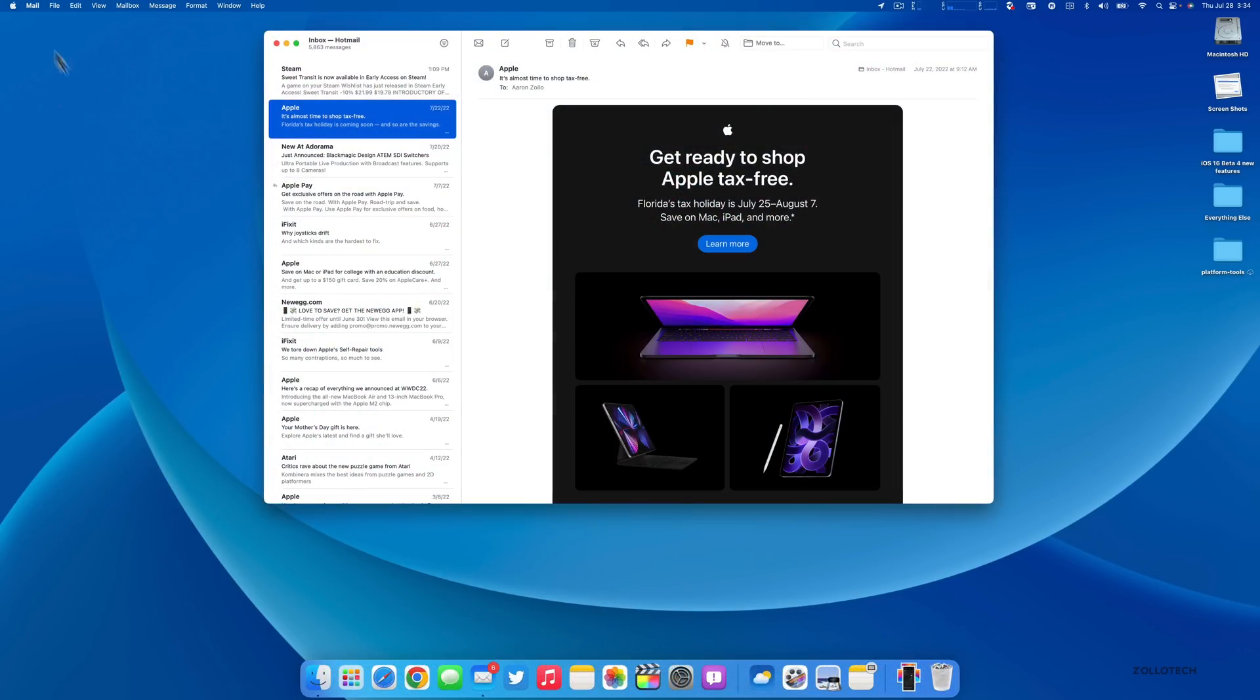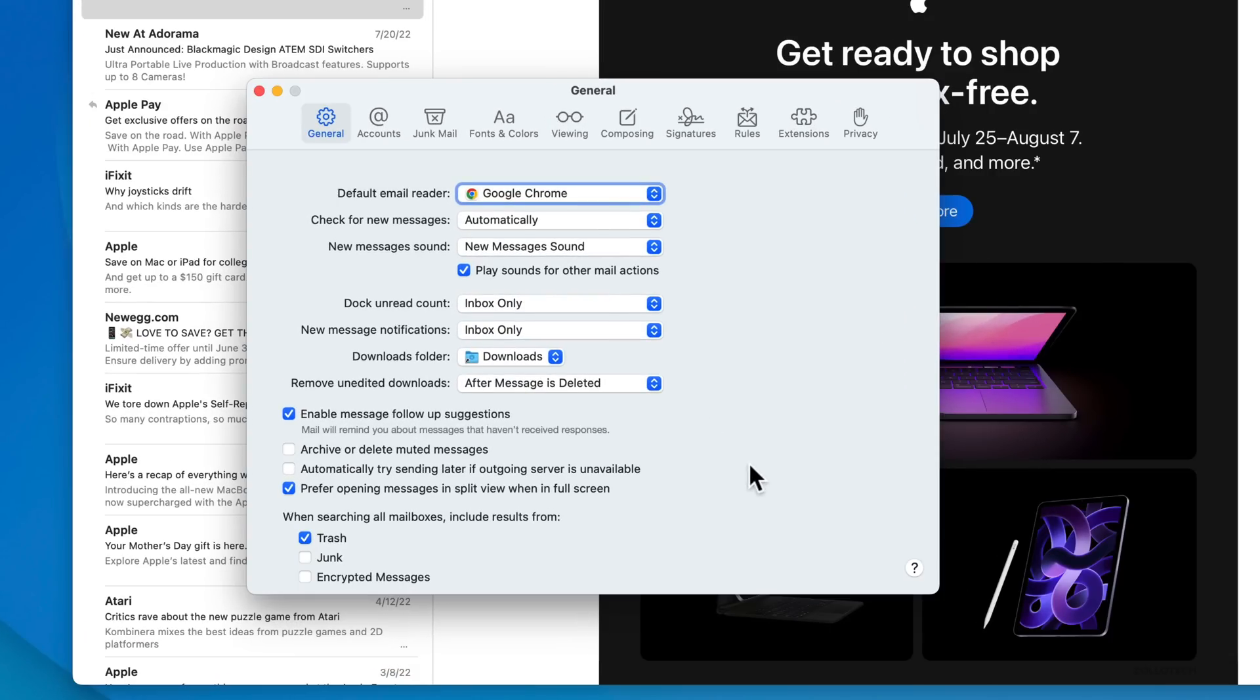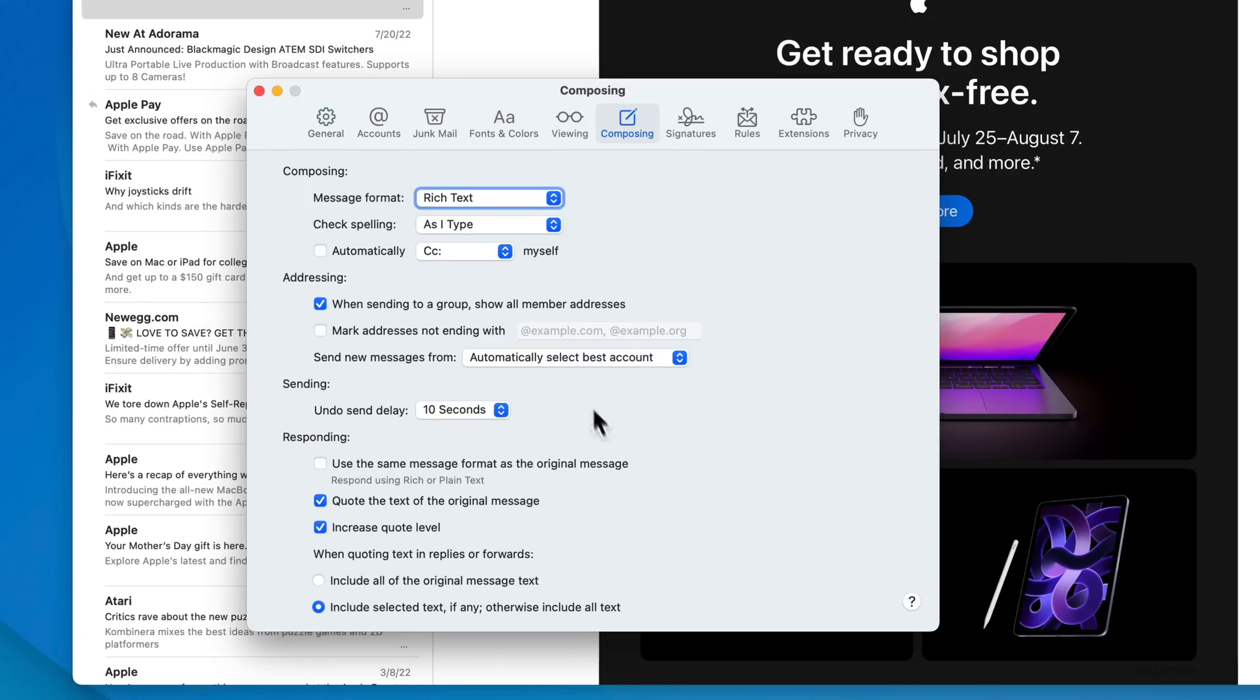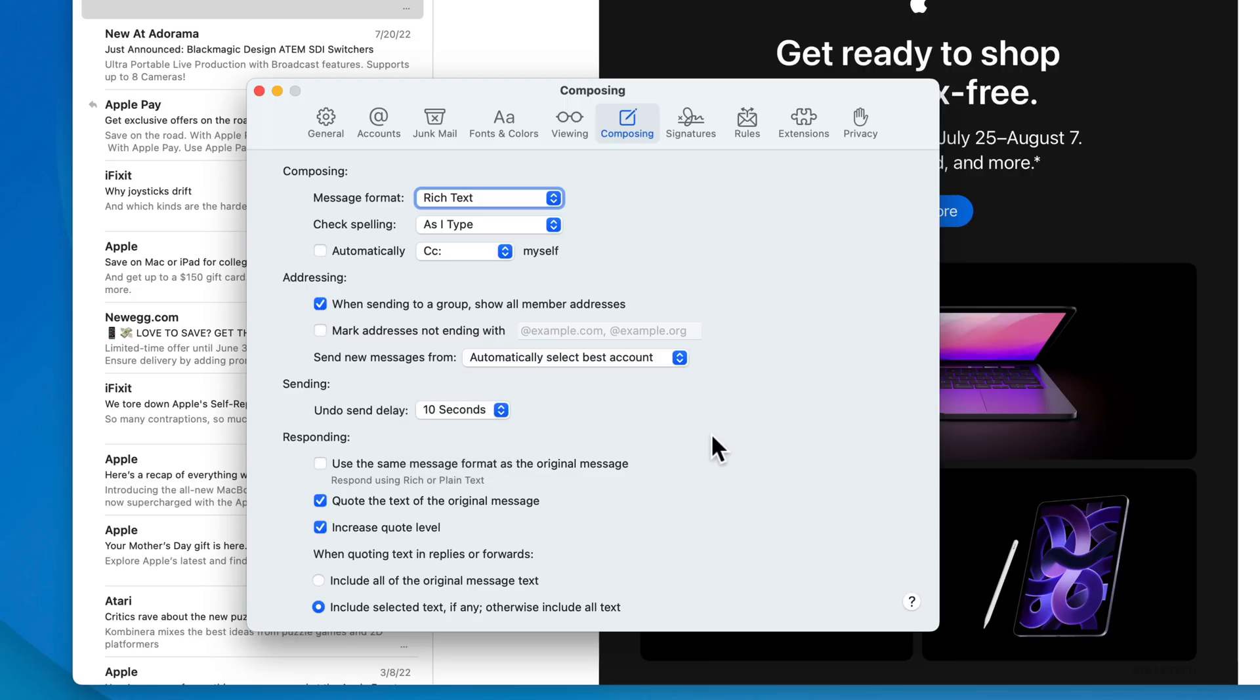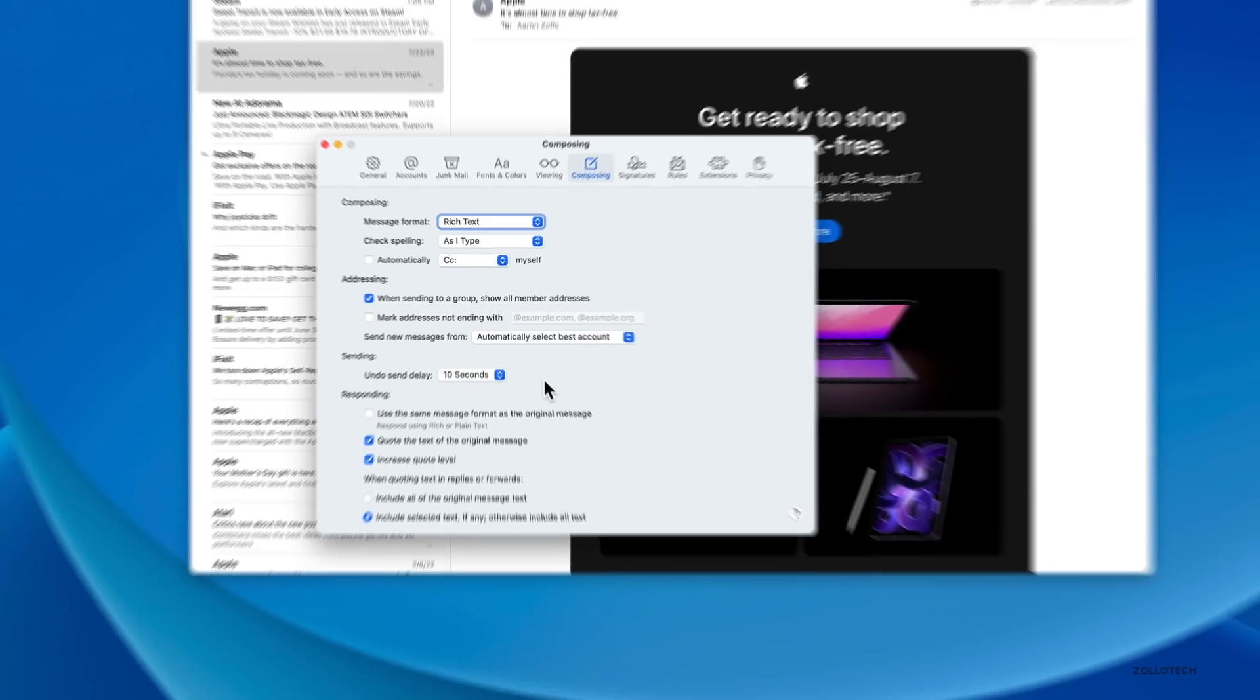If we go into Mail, under Mail and then Settings, if we click on Composing, just like on iOS 16 beta 4, we can now change the undo send delay with the Mail app. We can change it to 10, 20, or 30 seconds, or turn it off completely. That option was not there in beta 3.